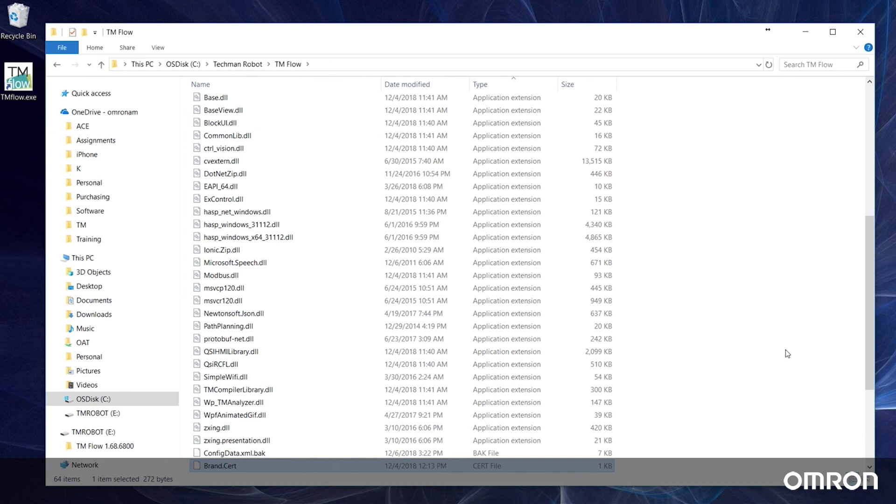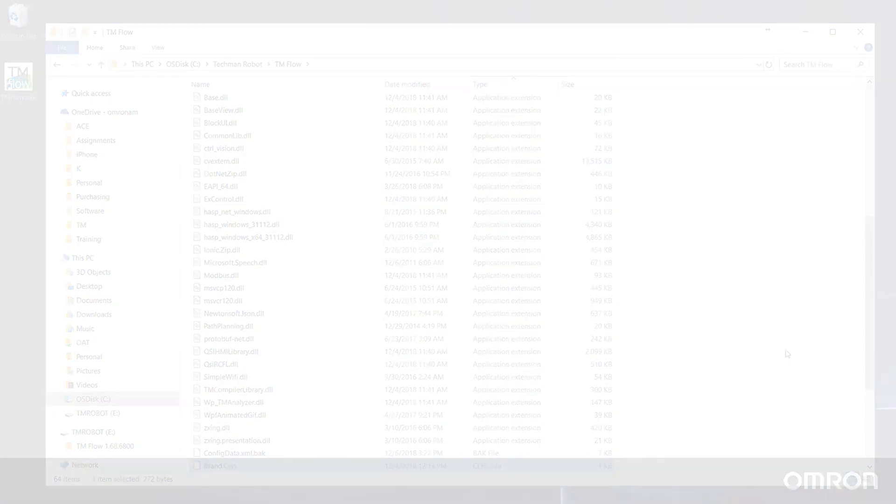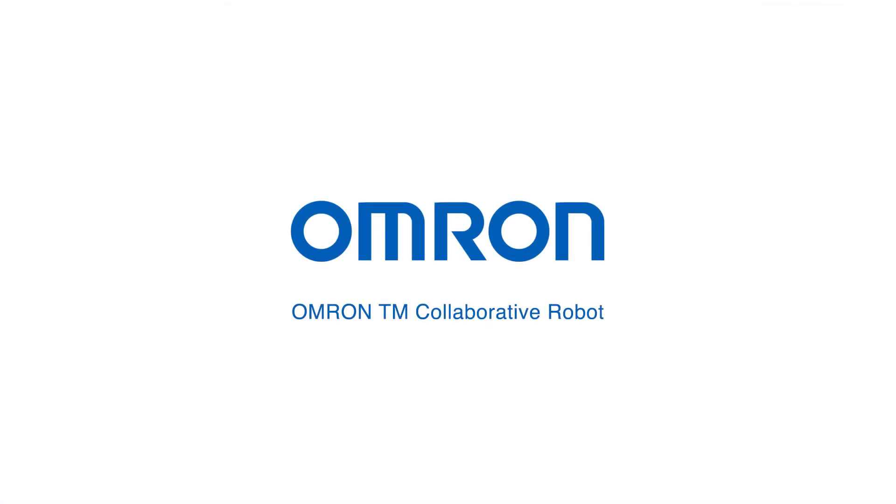This concludes video 7 of the OMRON TM series tutorials. Thanks for watching.